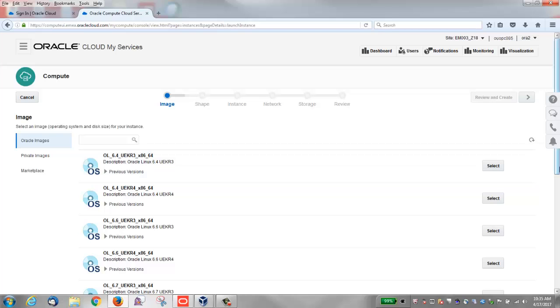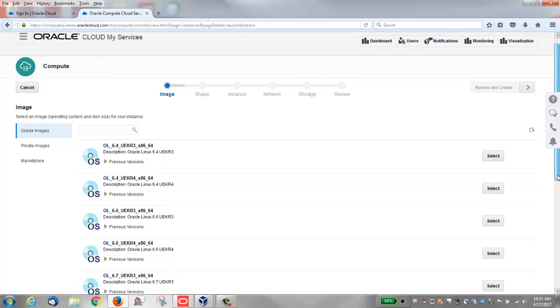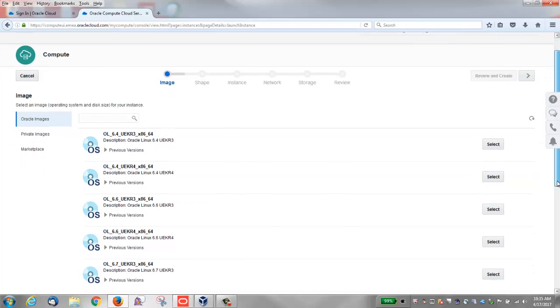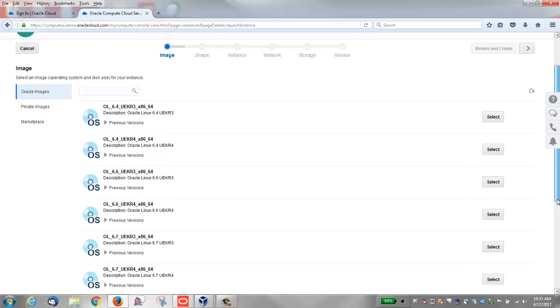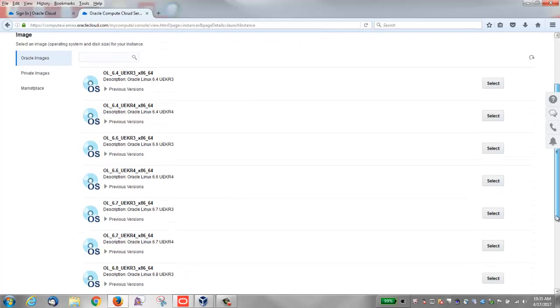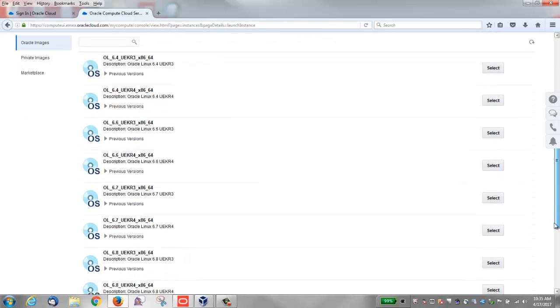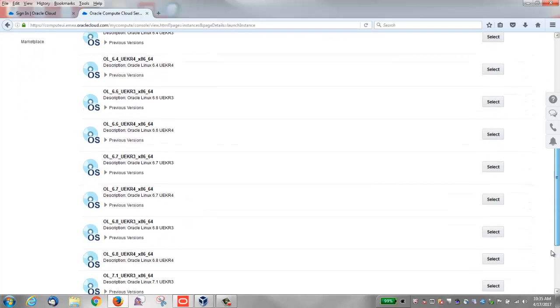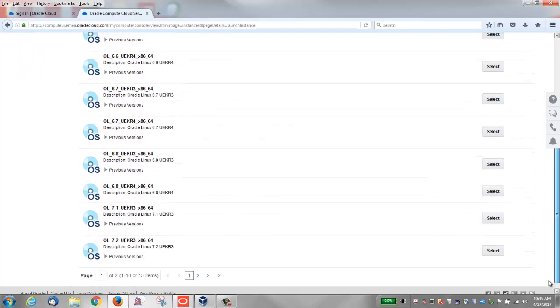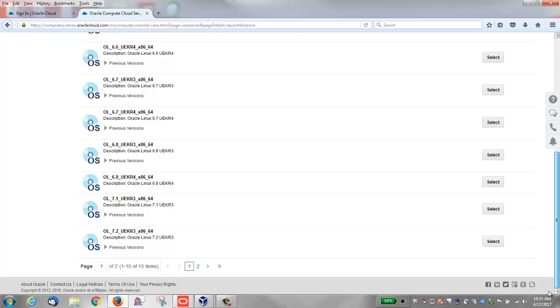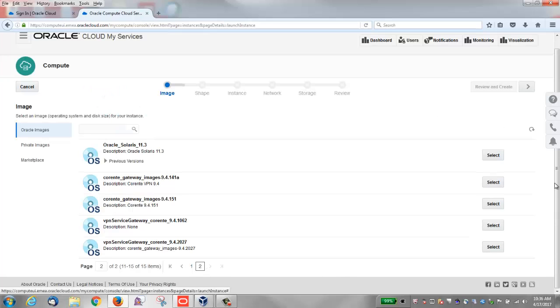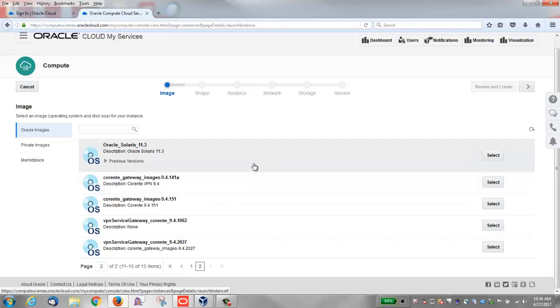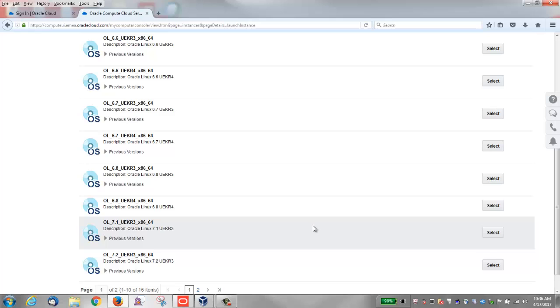The first thing is to select an image. You can scroll down to see the available Oracle Linux images. Click 2 to see more images, then click 1 to return to the first screen.